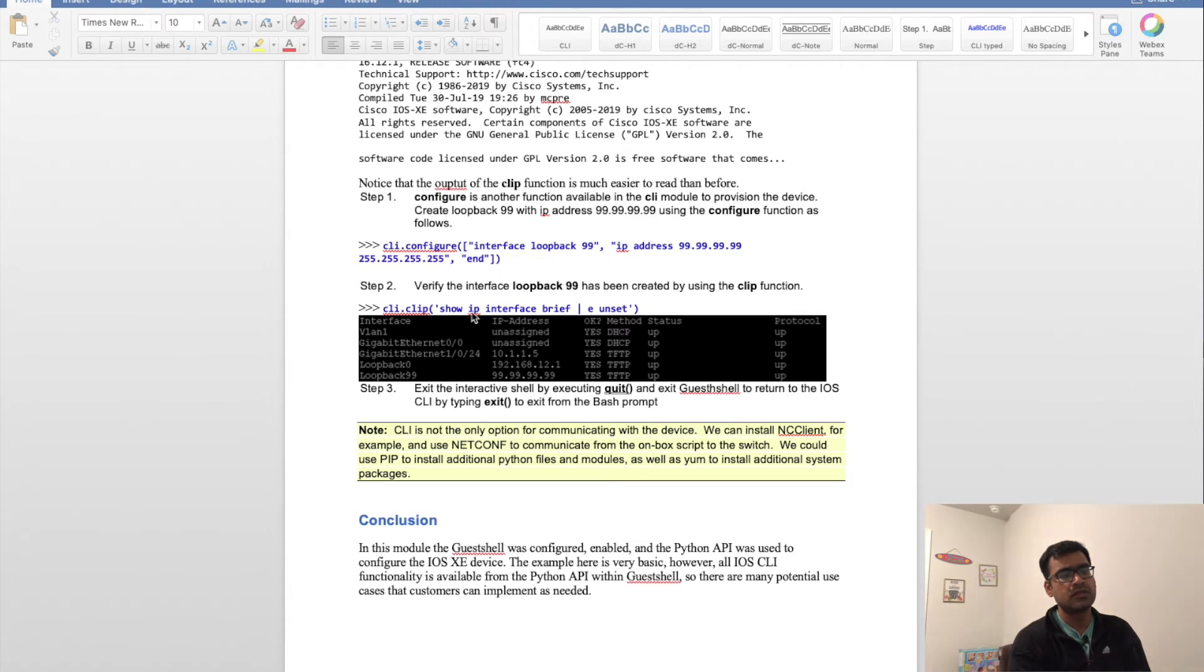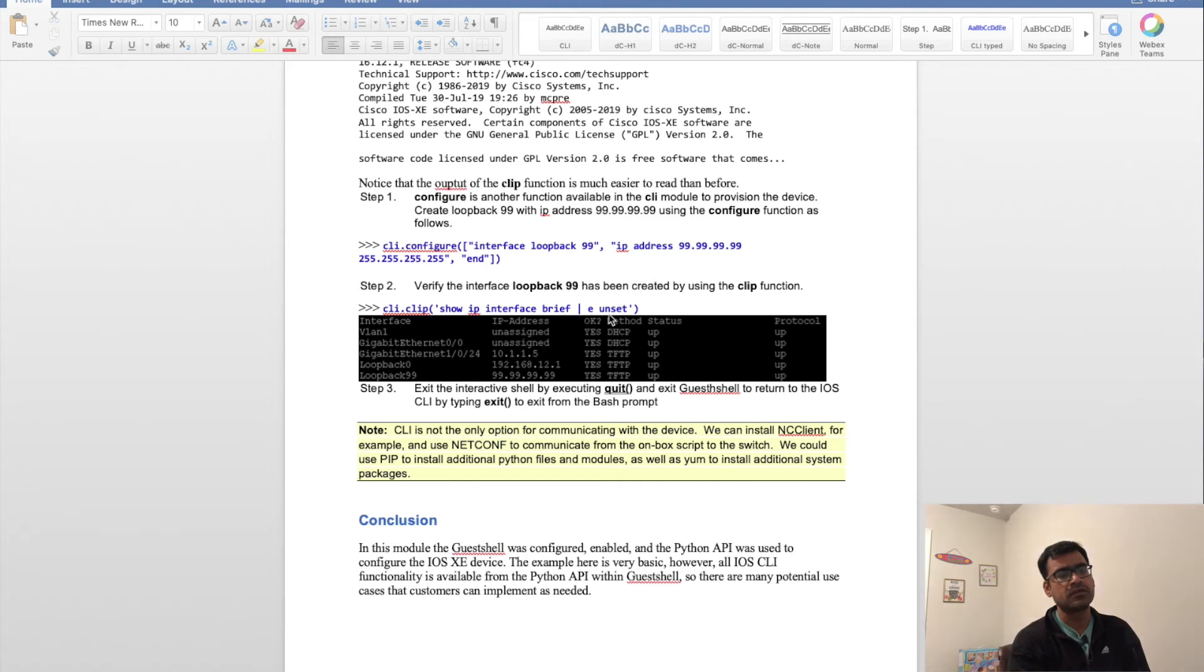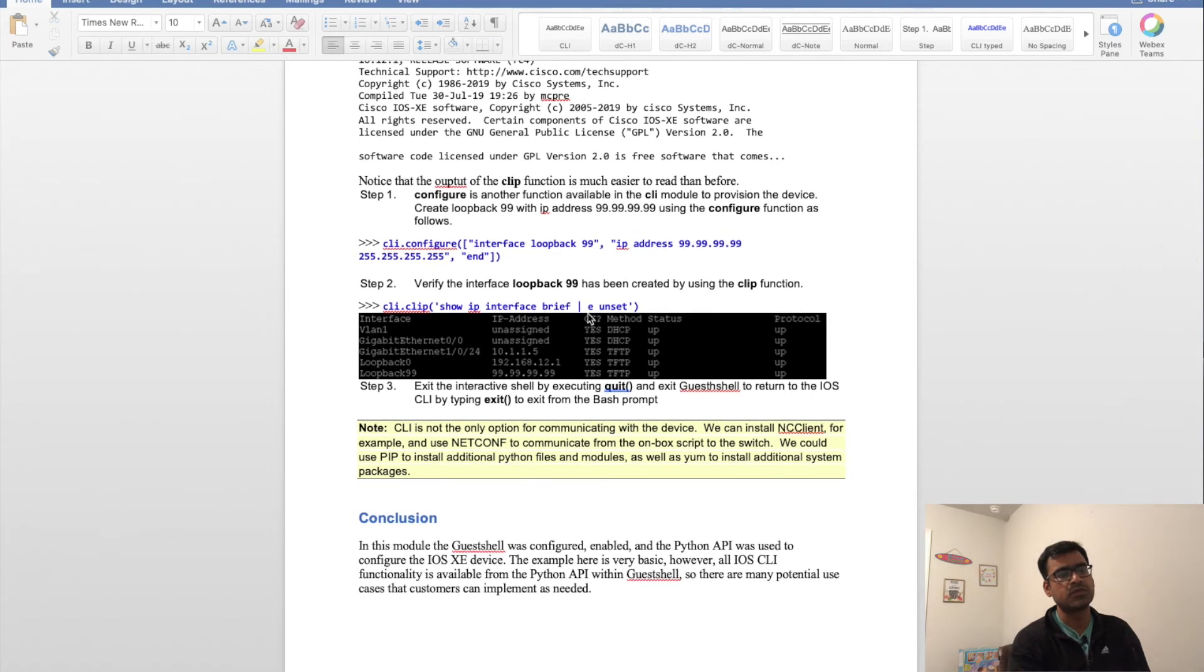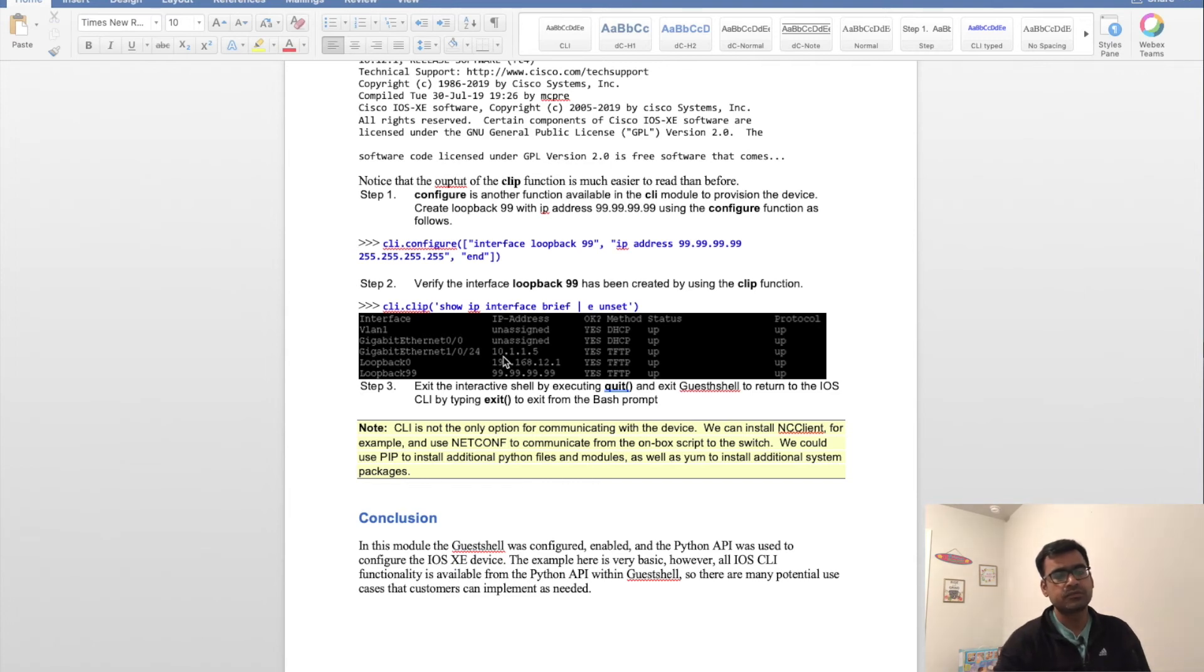Once you run this, the interface will be configured. If you want to verify, just do cli.clip and run the show command as an argument. You can see loopback 99 is created.